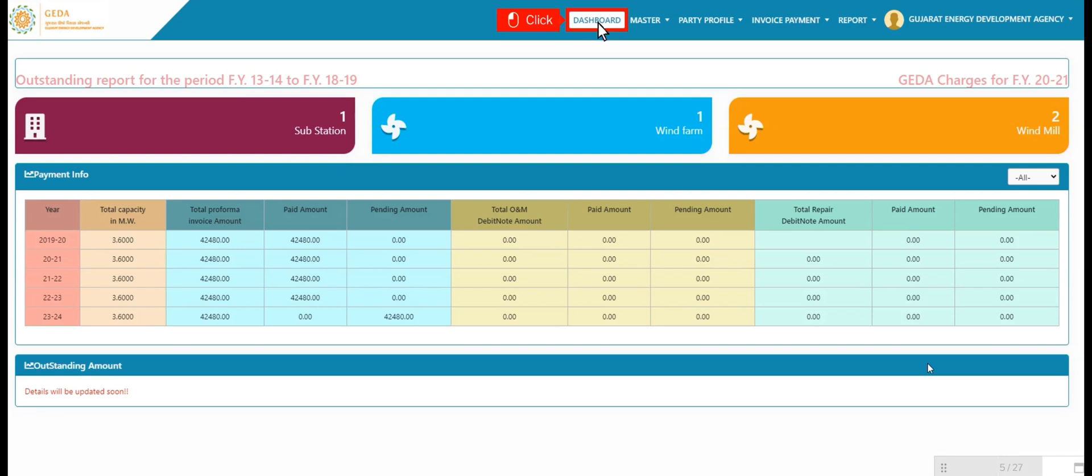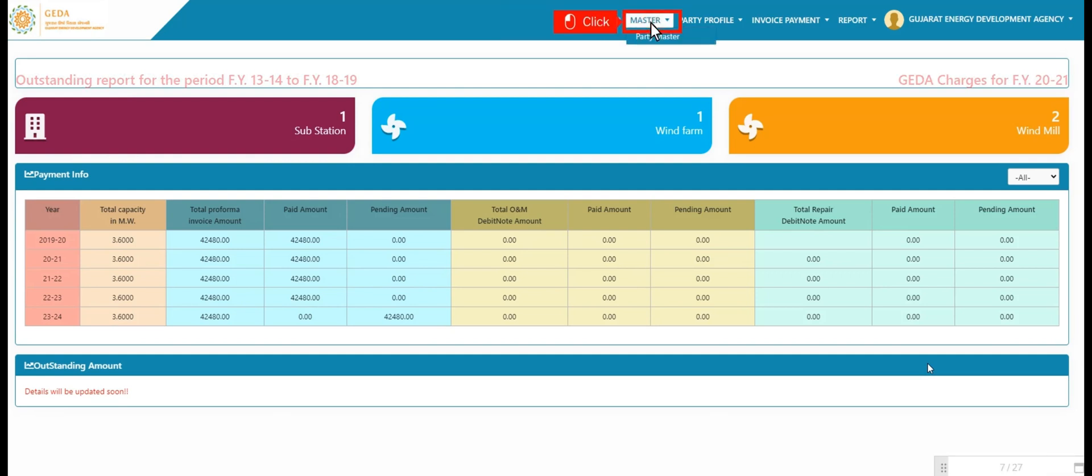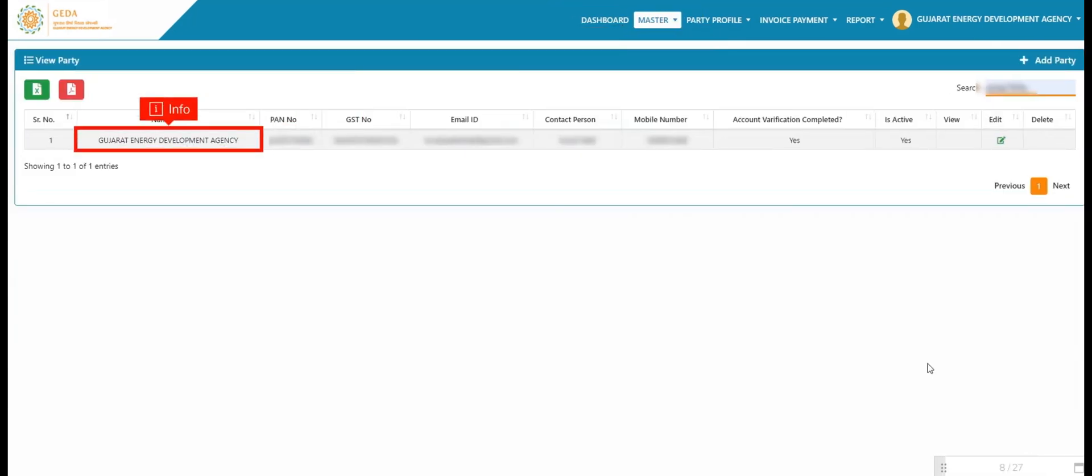User hovers on master category and clicks on party master. In party master, user views the party details like name, number, GST number, and other important information.